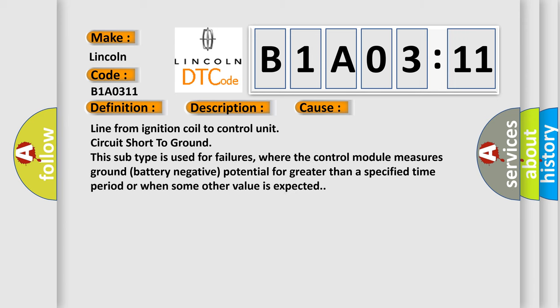Line from ignition coil to control unit circuit short to ground. This subtype is used for failures where the control module measures ground (battery negative potential) for greater than a specified time period or when some other value is expected.